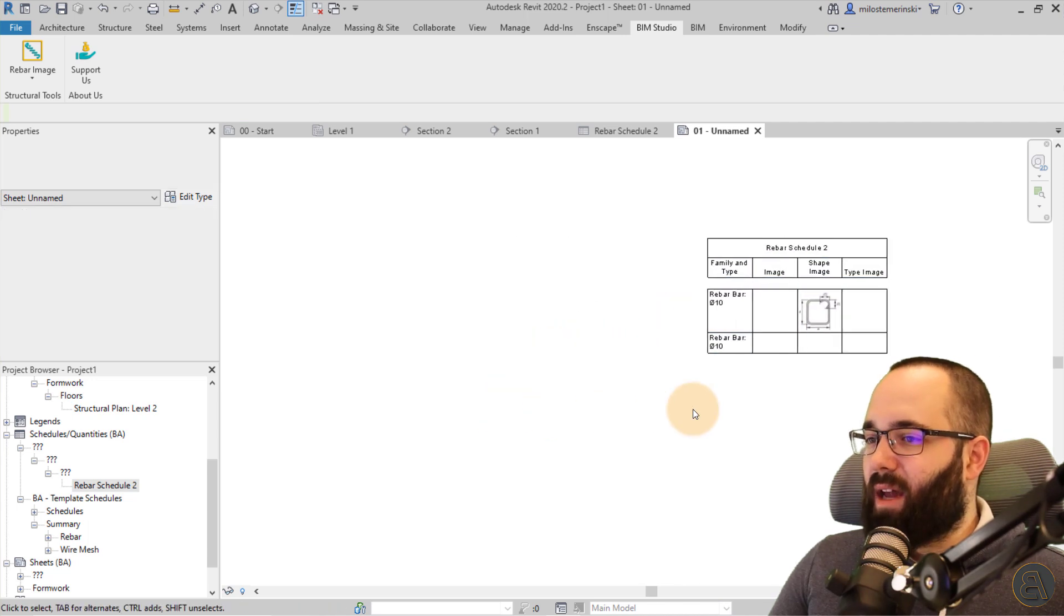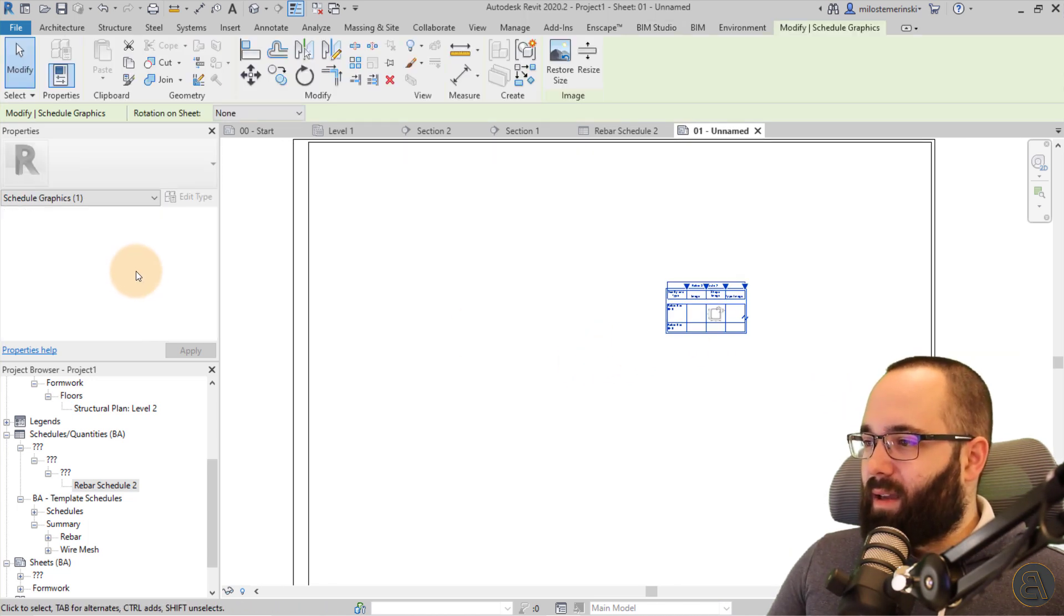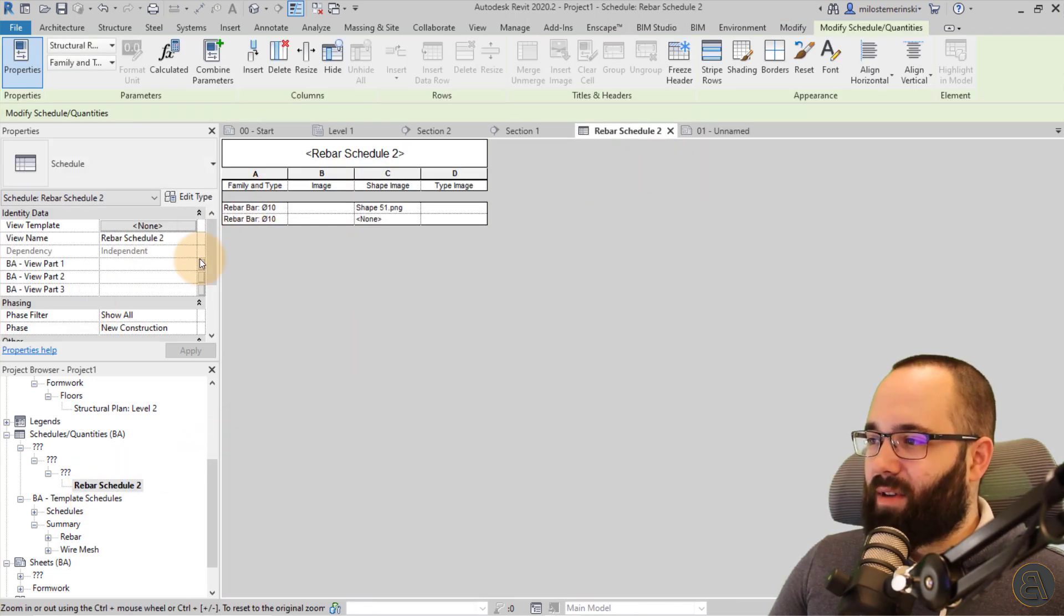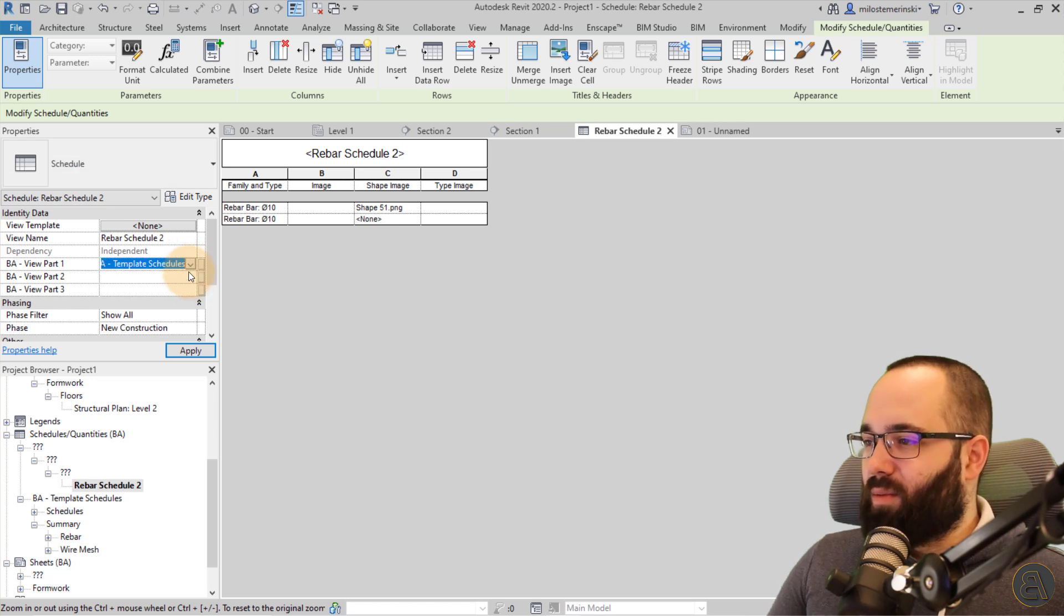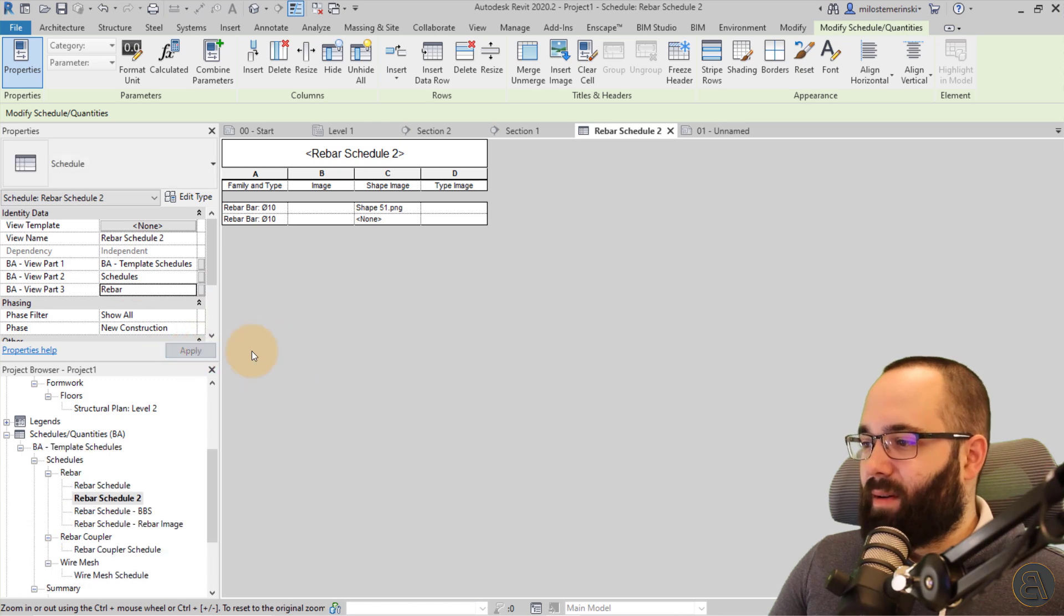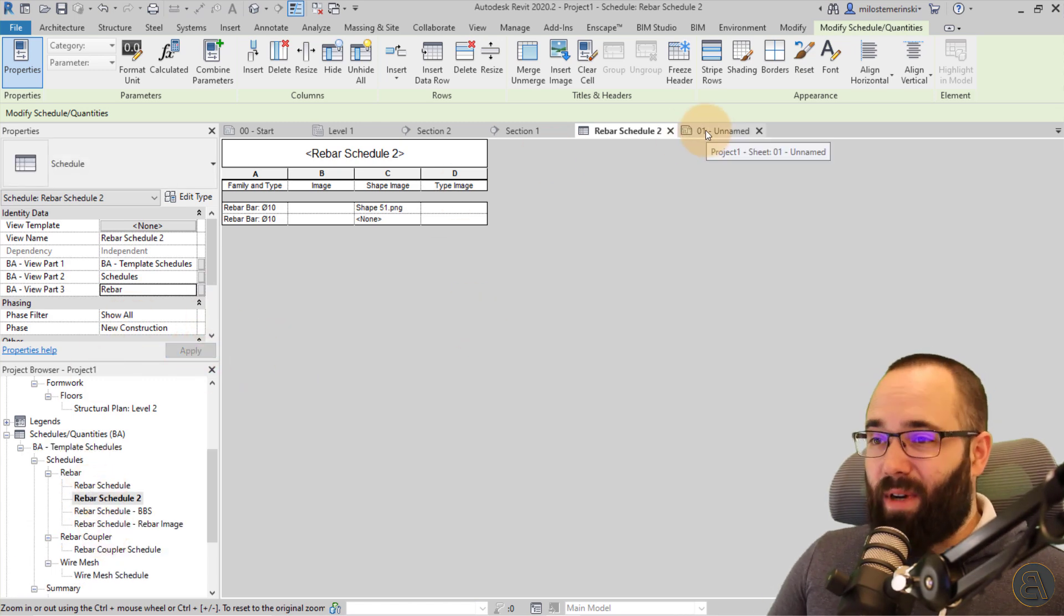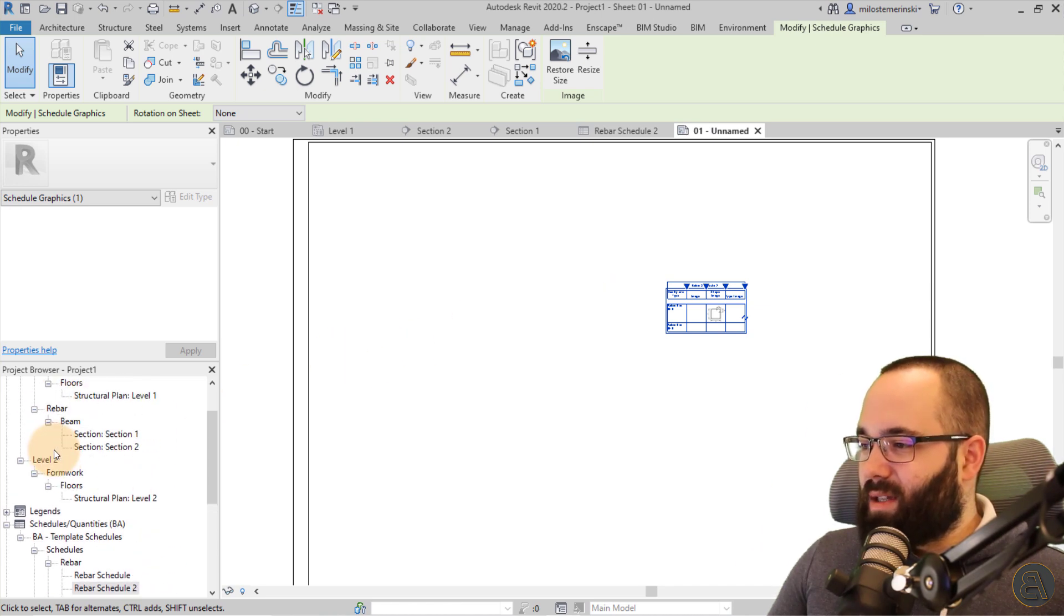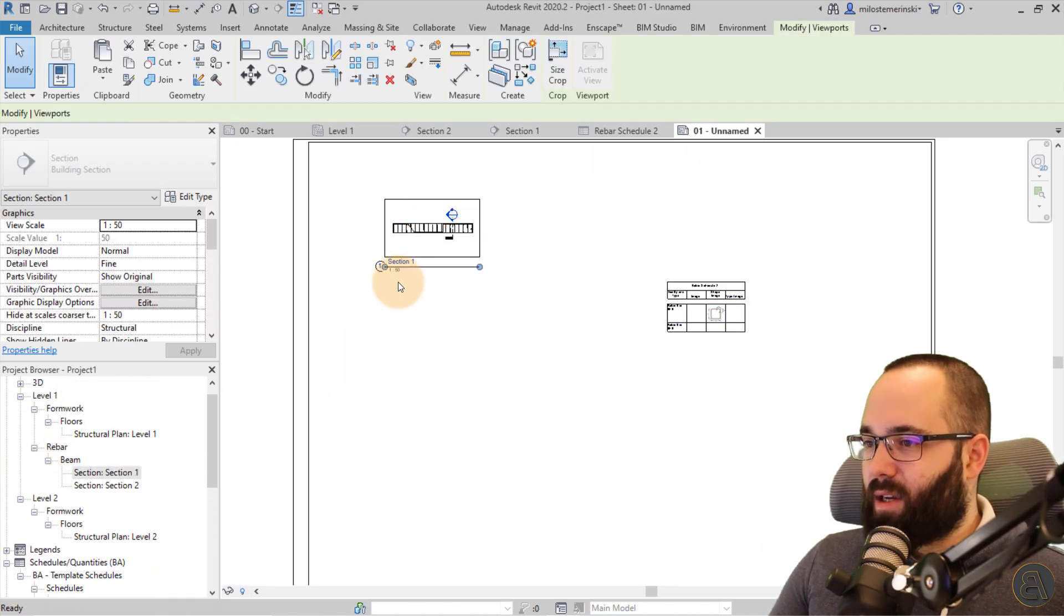But obviously, if I did categorize it, if I kind of add, let's open up that schedule. Okay, so if I were to enter all of these fields, it would be kind of categorized correctly. So, for example, schedule rebar, I know it's in the correct place, but anyways, let's now go back to the sheet. And also let's place our views here. So I can place our section in this section as well.